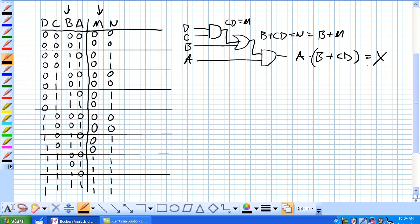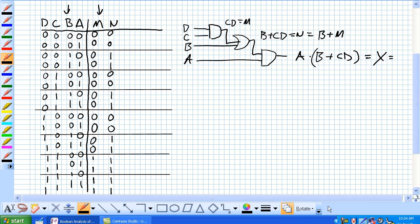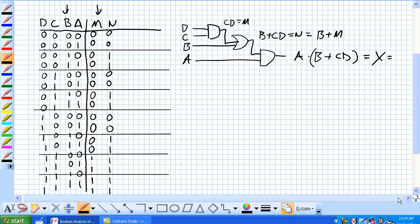So let's talk about this third and final gate here. So we determined that A AND (B OR C AND D) is equal to our output X. But if we think about that, what is X? X looks like it's the AND of output N and A.